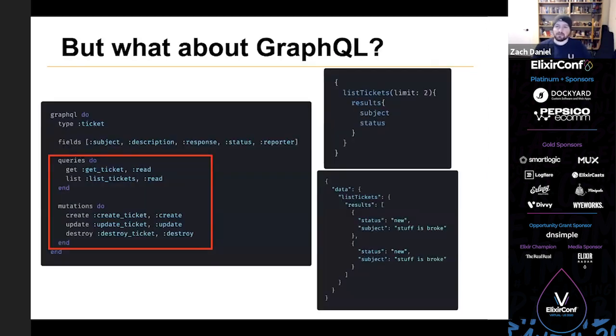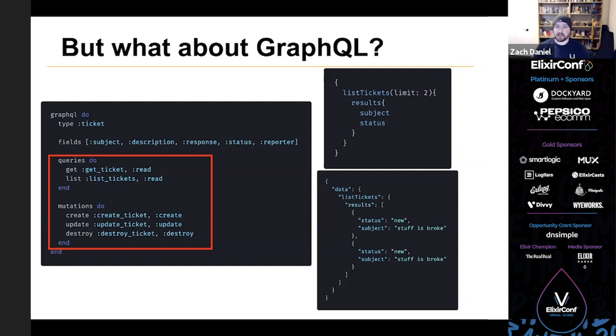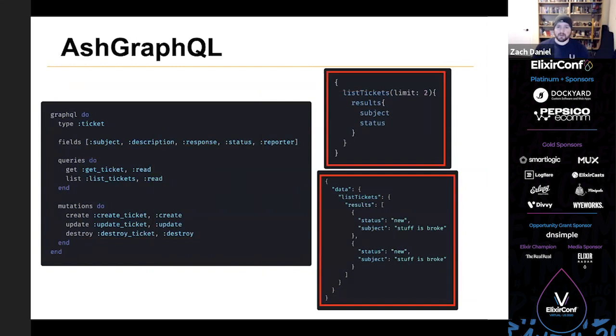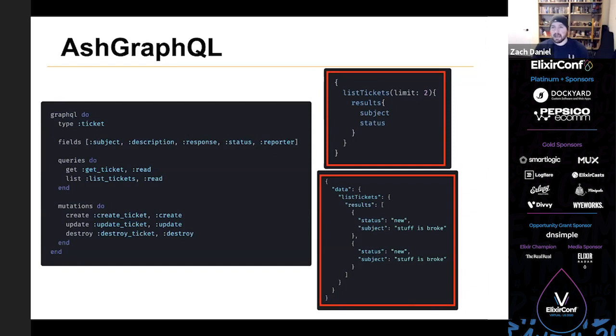So here's an example of a GraphQL extension configuration for our tickets resource. All we need to do is map the top level queries for fetching and mutating this data to their corresponding actions. And then we can use it in an Absinthe API. The extension will handle the rest from paginating to filtering and sorting. It resolves requests for included data, aggregates and calculations. And it also creates a type that you can use anywhere in your own custom Absinthe API. If you want to make a resolver that returns a list of tickets, you can do that.